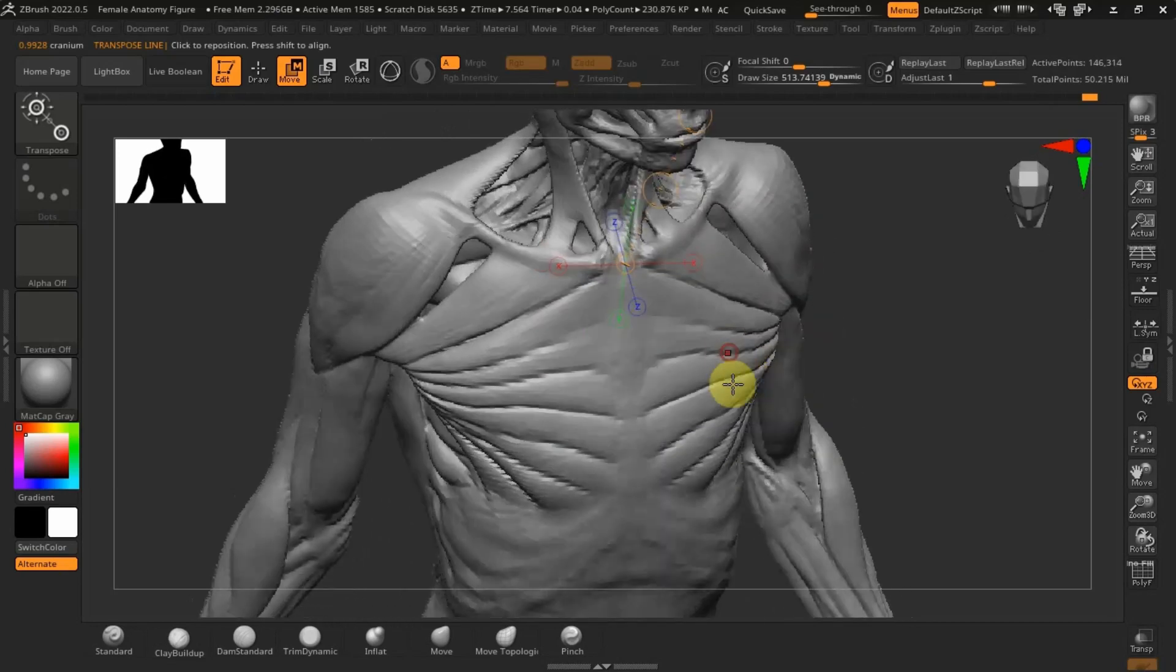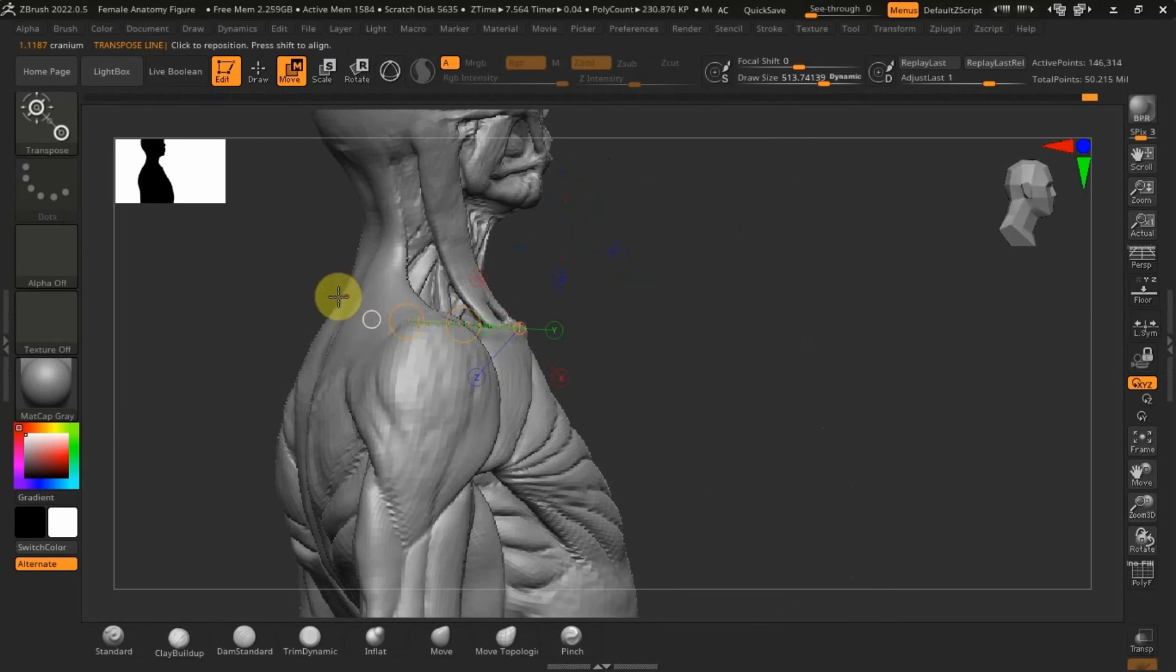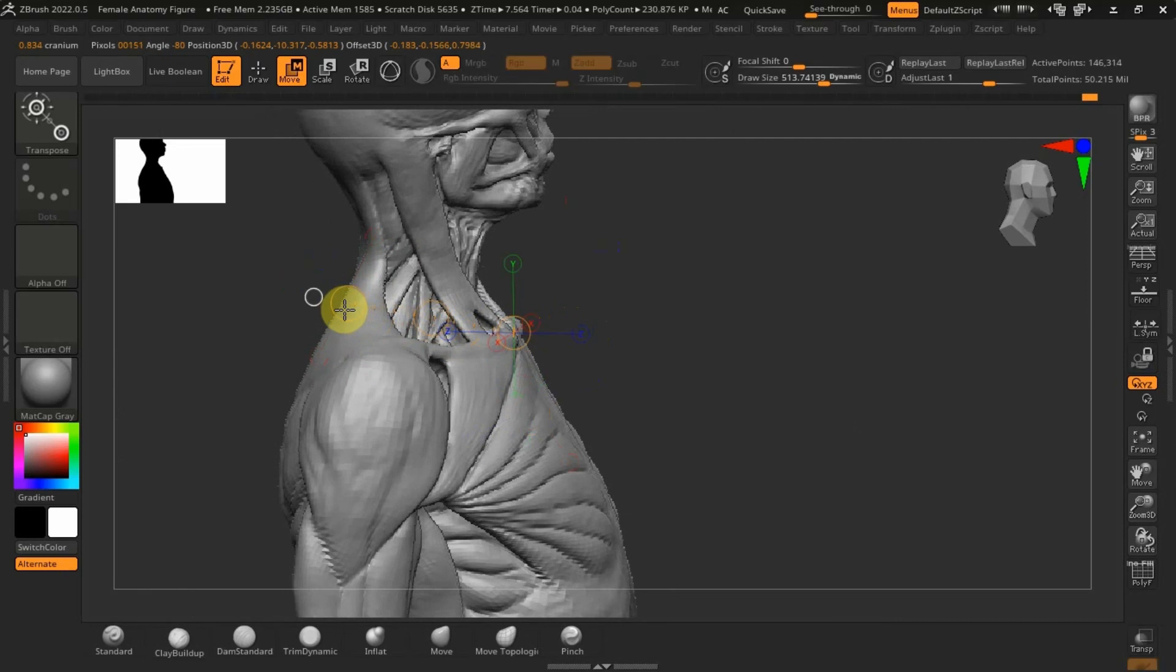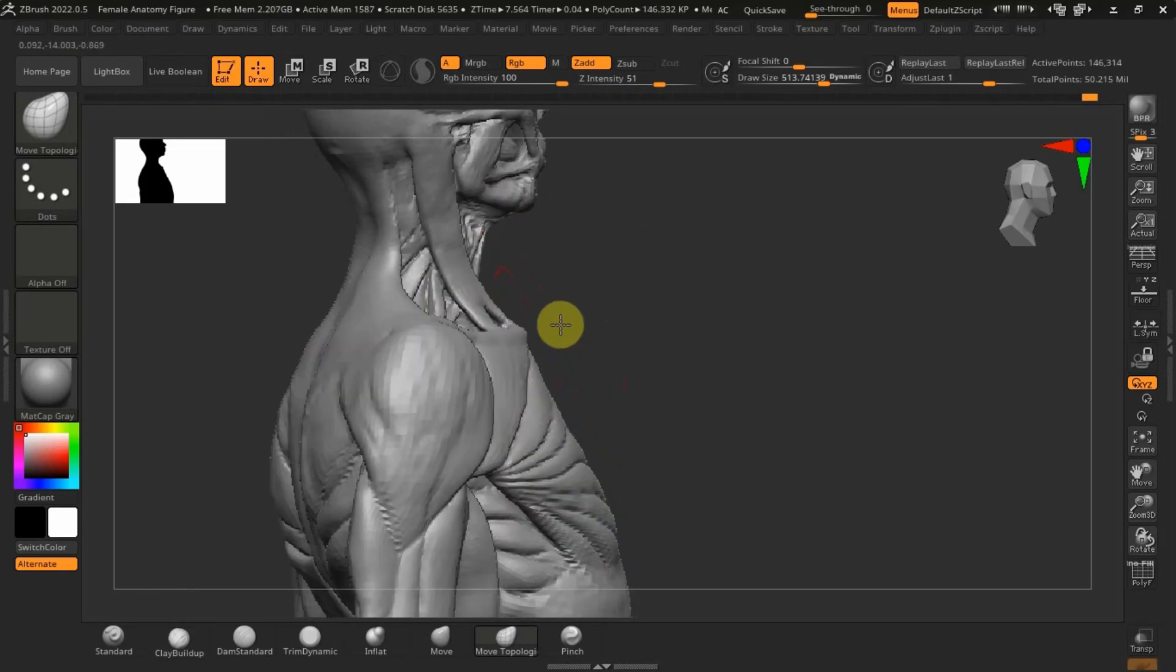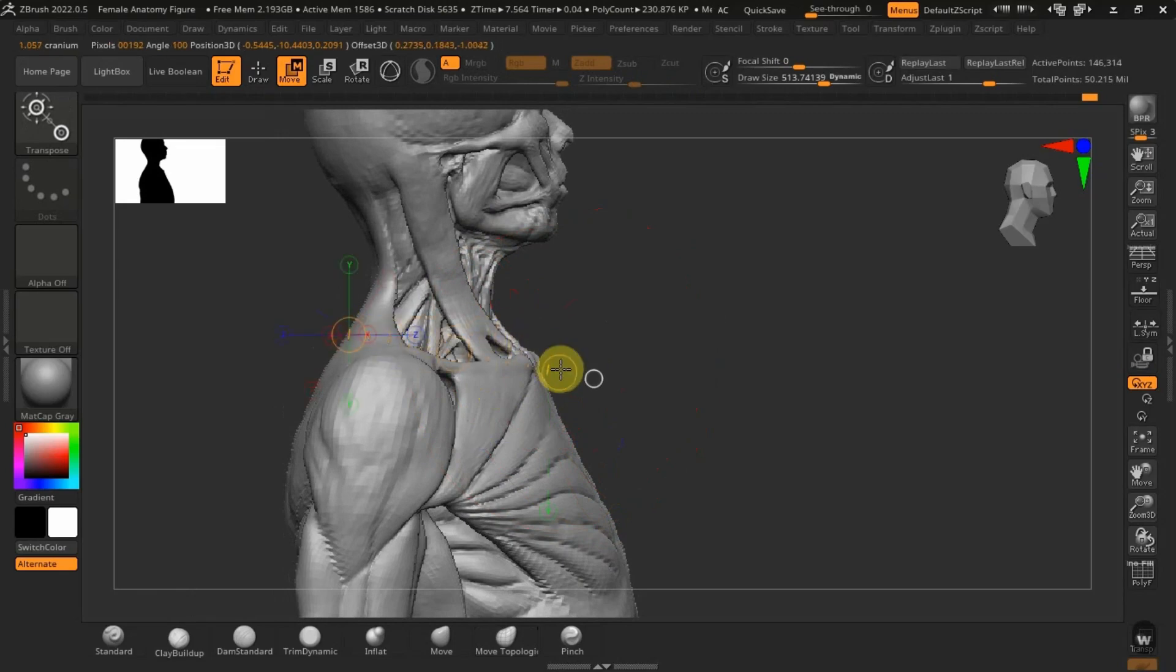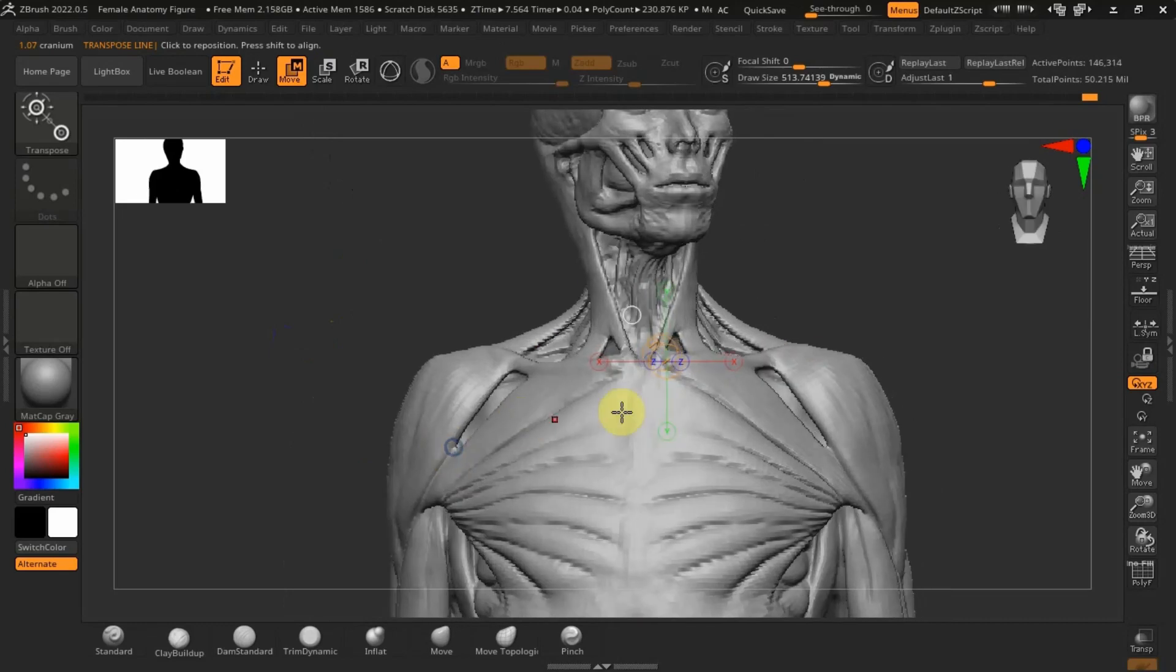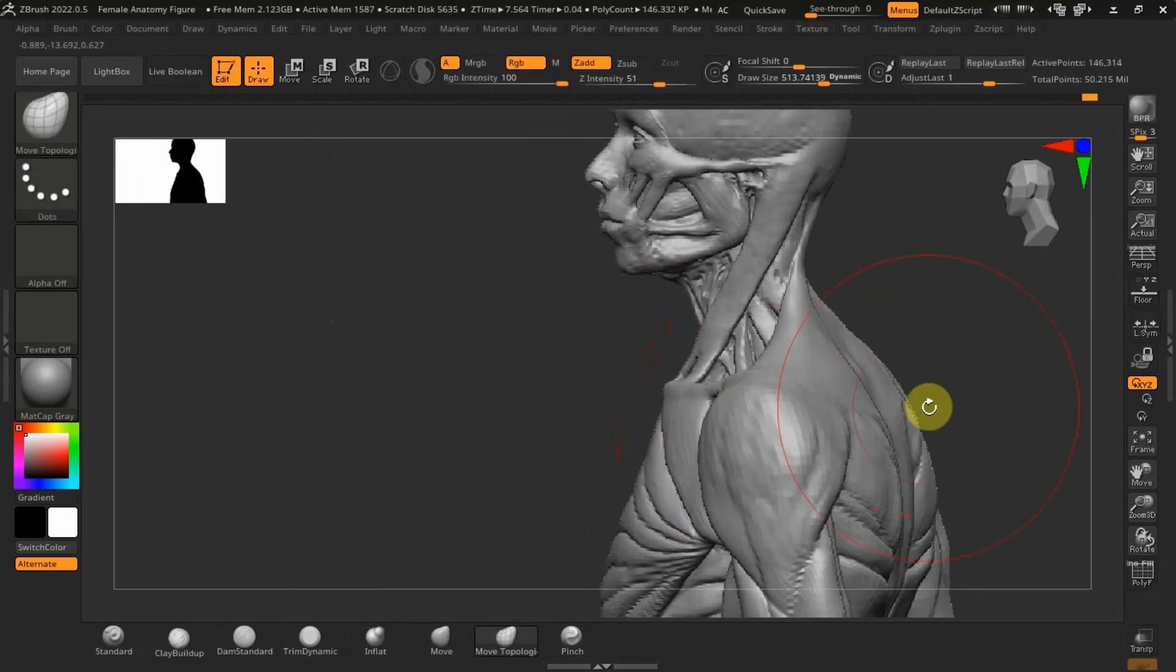And then the clavicle also should be one cranium, and then the entire shoulder girdle is one cranium or so. So if it's not, again just grab your move topological brush. Just moving that around, you see I'm just confirming with the transpose line, making sure that's in place. I'm just going to drag out the back.